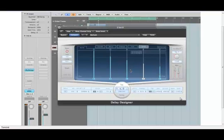So as you can see it opens up a whole lot of possibilities that you wouldn't have with other delay plugins.